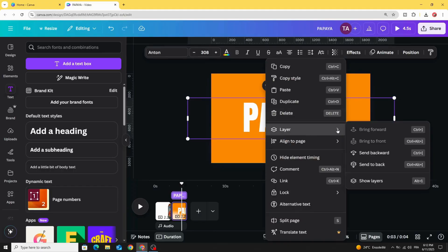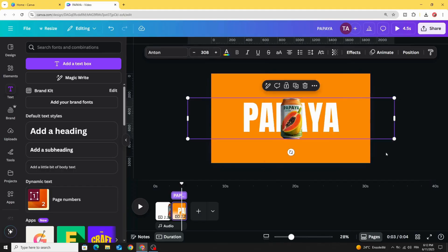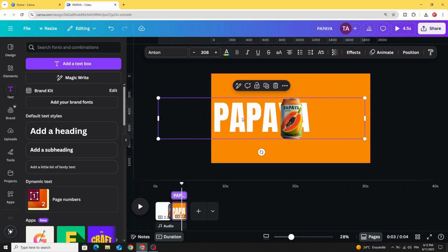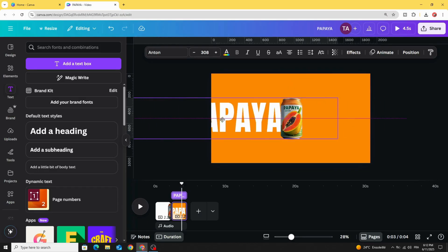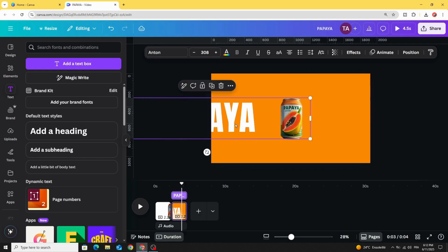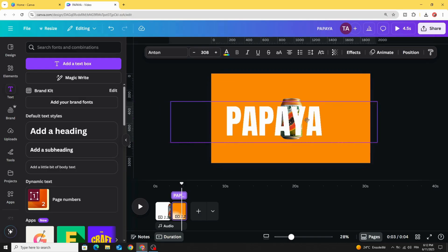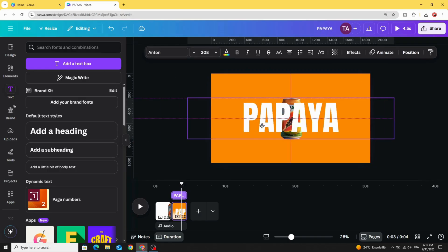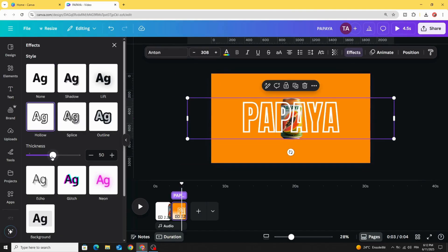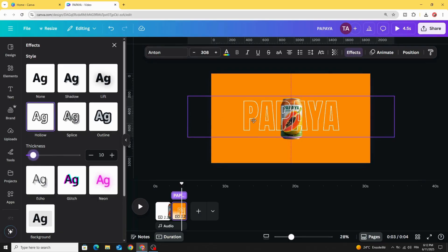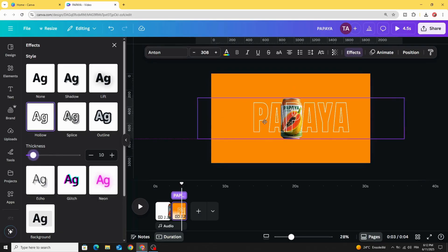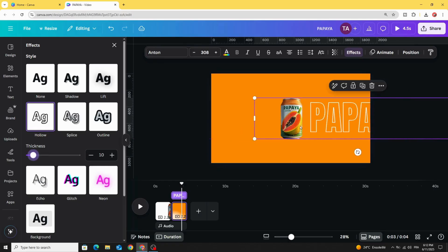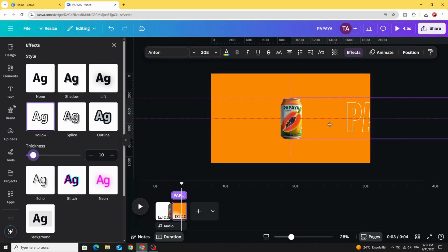Go to layer and click send backward, and let's drag it like this to the left side and duplicate. Go to effects, click hollow, and decrease the thickness like this and drag it to the right side.